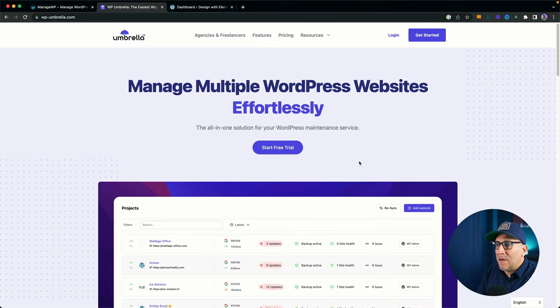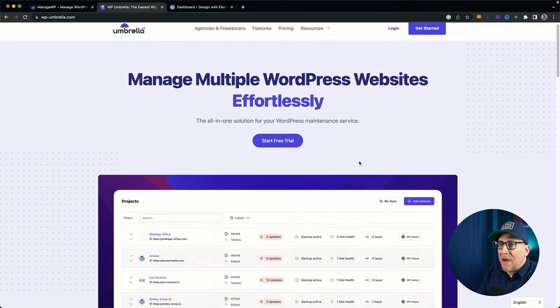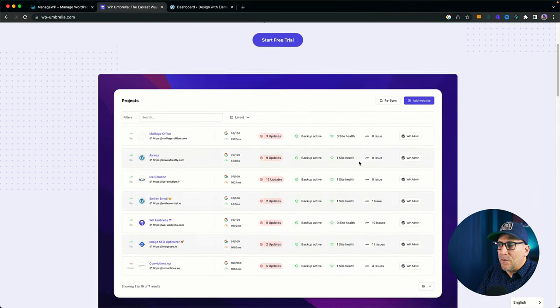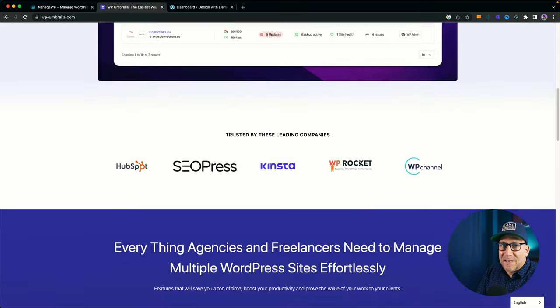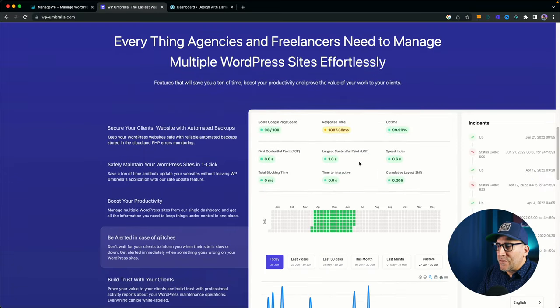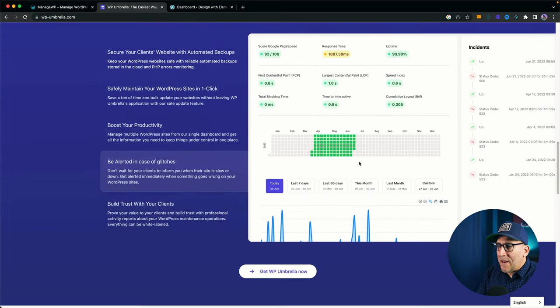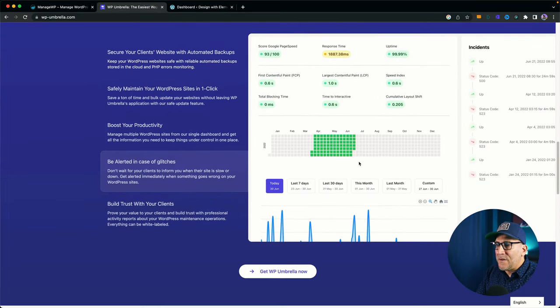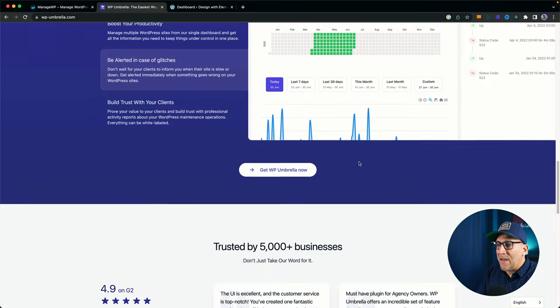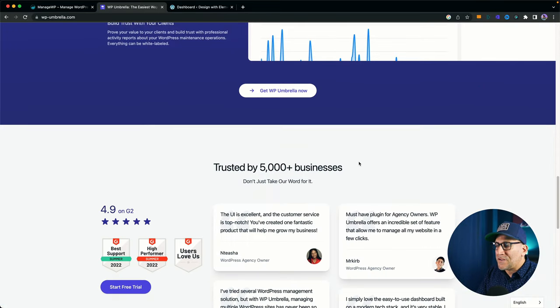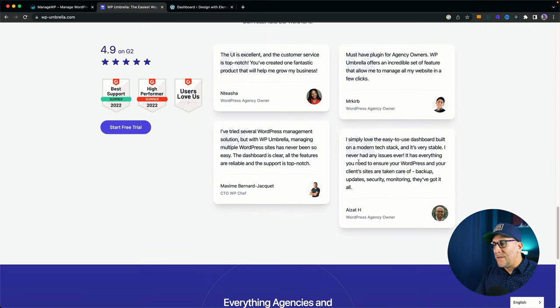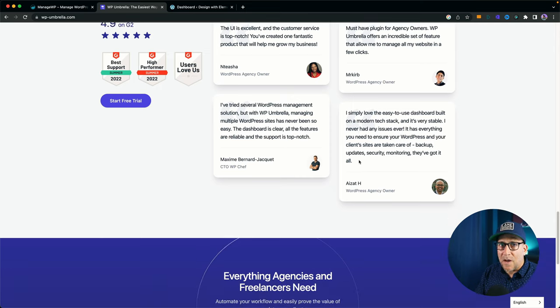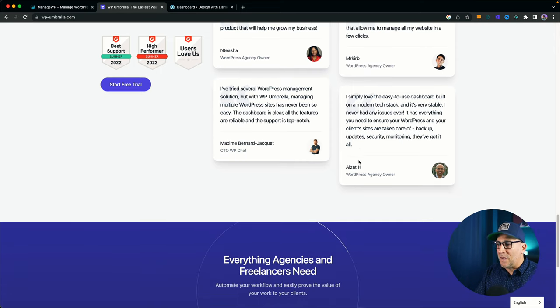Let's start by getting a quick look at Umbrella on their website. You can see just from going to their website that everything looks clean and very simplified. It has this fresh, clean layout.